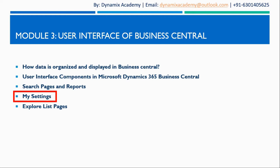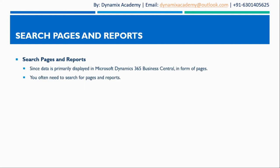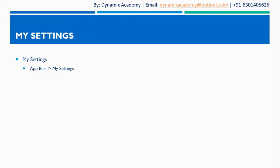In previous lecture we have seen how you can search for pages and reports inside Dynamics 365 Business Central. Let us now understand one of the key settings area of Dynamics 365 that is my settings.